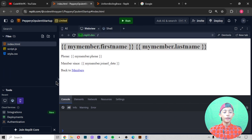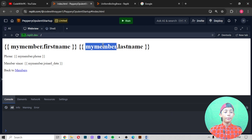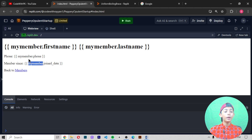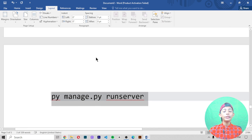Here you can see the output — it gives me my member dot first name, my member dot last name, phone number, and then a back to members link. It is giving me the output very easily. You can do it like that very easily.